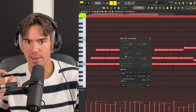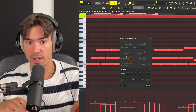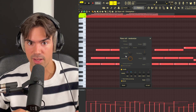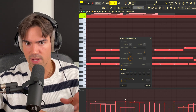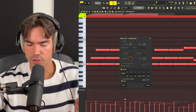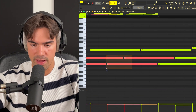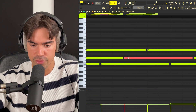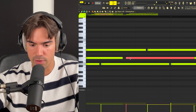To make that pattern more realistic, hit Alt+R on your keyboard to randomize the velocity — this makes the guitar sound more natural. You can also go into your pattern and adjust the timing slightly, pulling some notes to the left and some to the right.